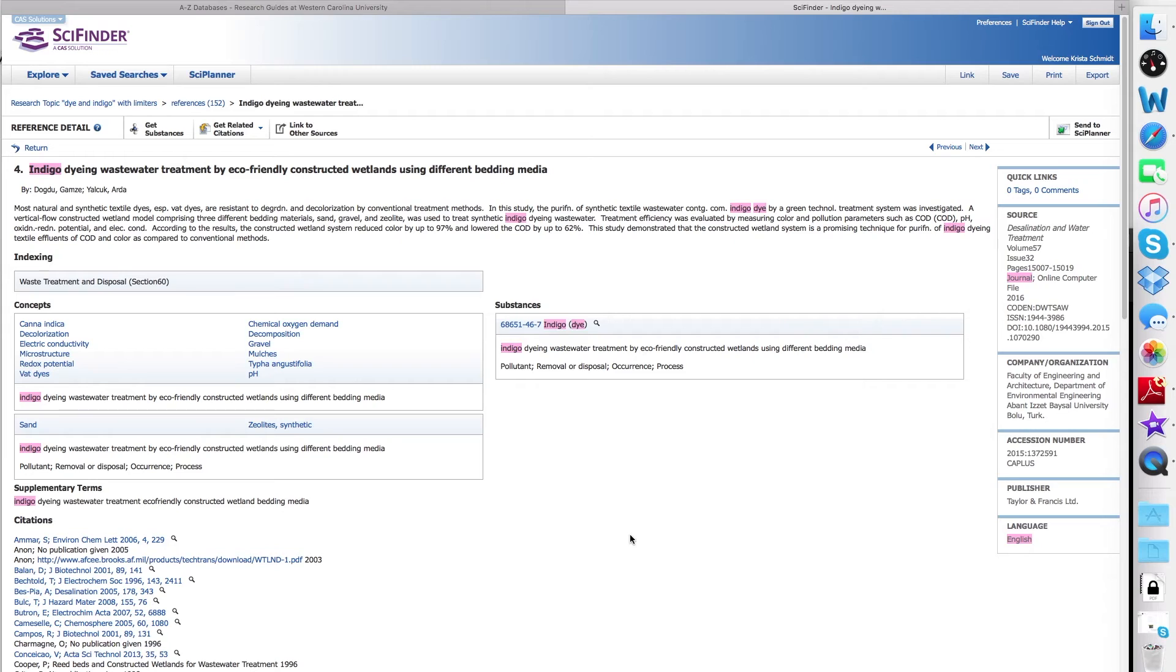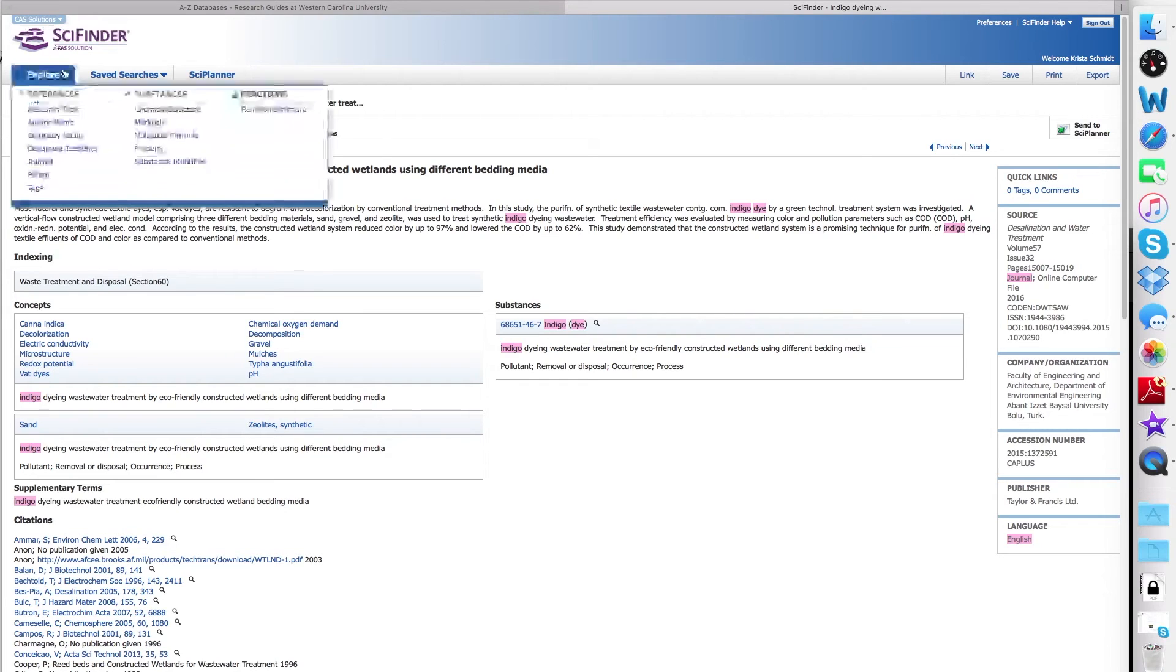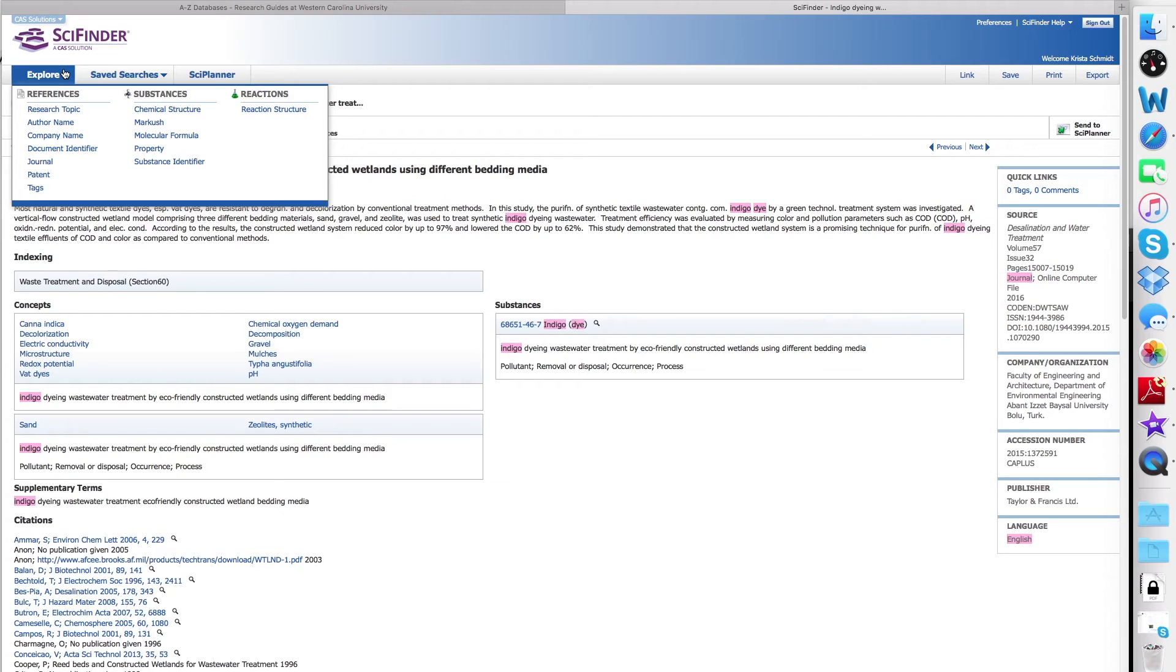You can do other types of searches in addition to the research topic by selecting the explore button and looking at all the options from that drop down menu. Let's try an author name search.